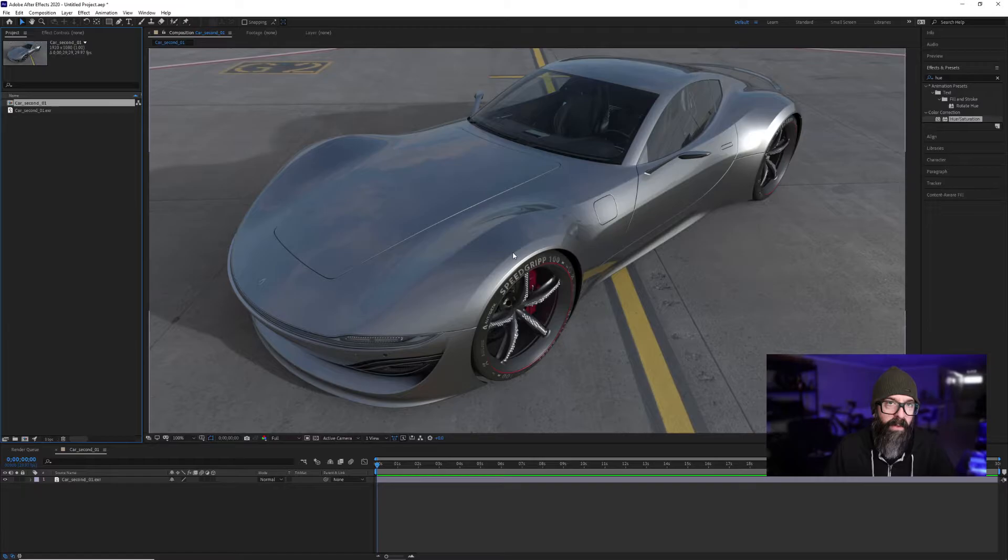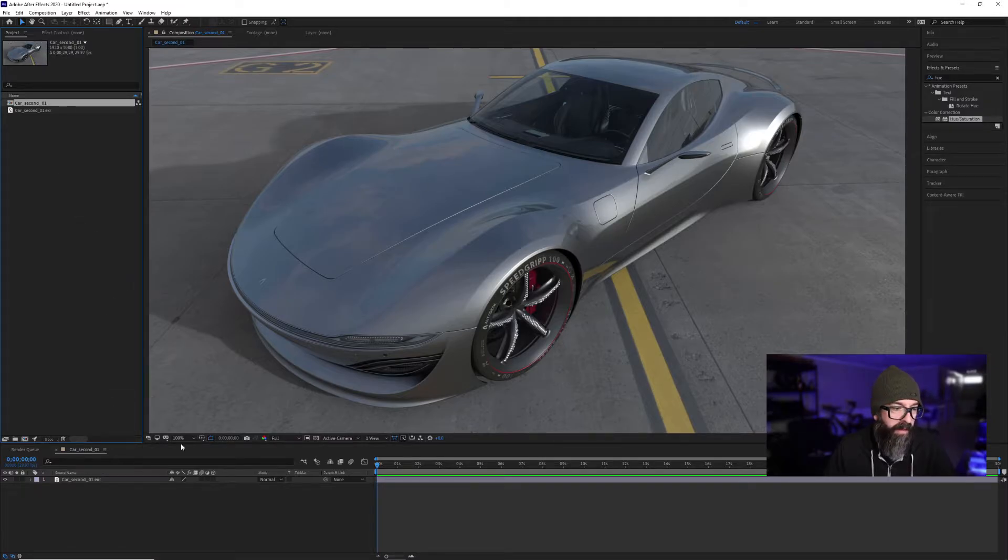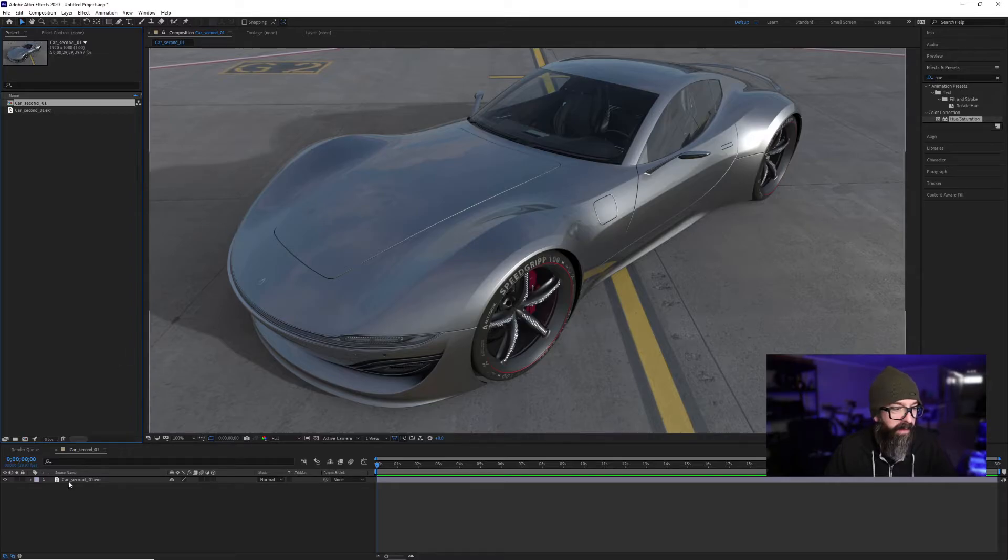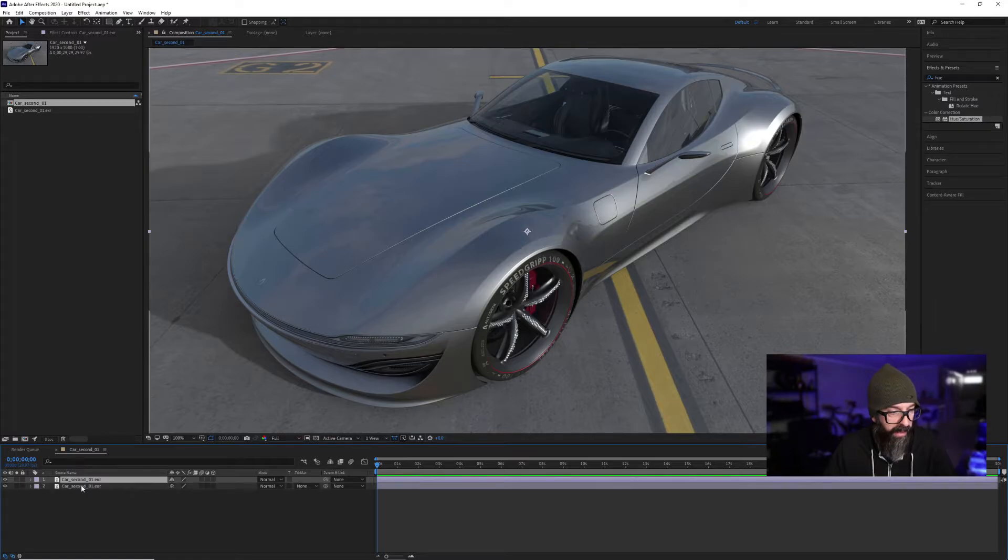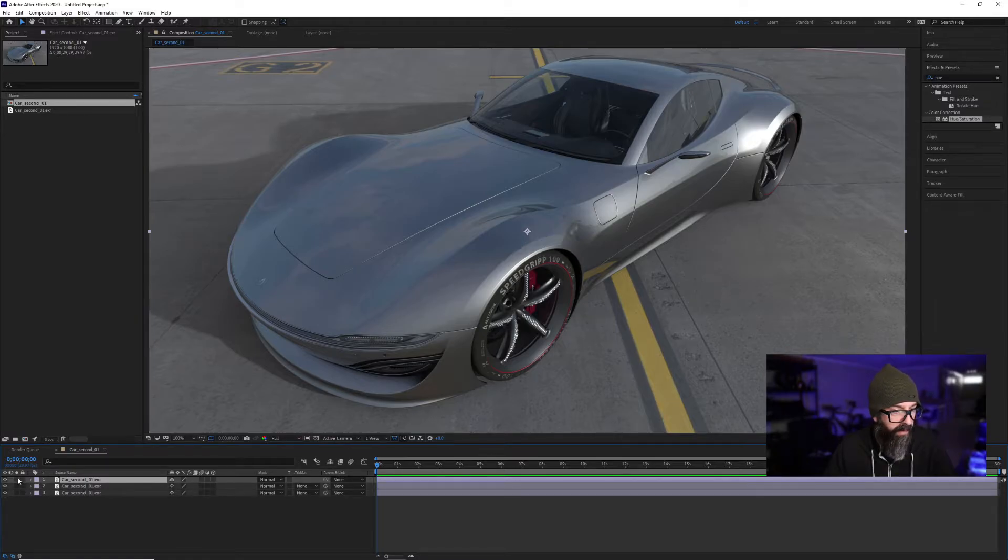Now that we're in After Effects and we've brought in our sequence, in this instance I have a single frame. We go down here to our project and I am going to duplicate this layer twice. I'm going to isolate this one.